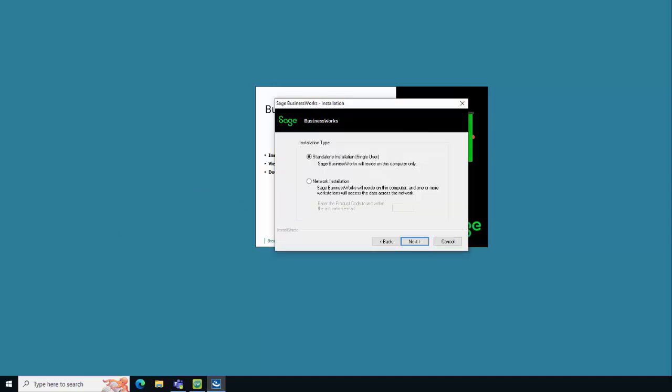This video is going to demonstrate how to do a network installation for a client server edition server install. We are going to select Network Installation. We're going to enter the product code CS and then click Next to continue.